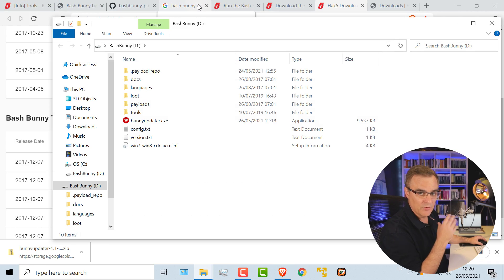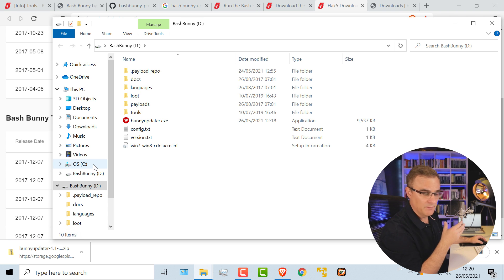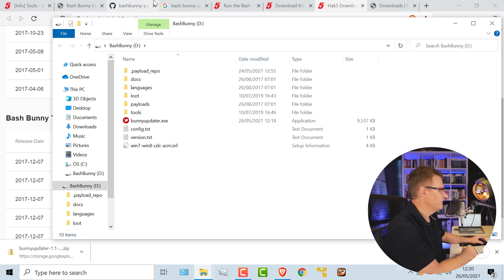Plug it back in, and it'll auto update the software. The LEDs are really important. They tell you what the bash bunny is doing. But as you can see here, mine booted up, and I see the bash bunny directory again.